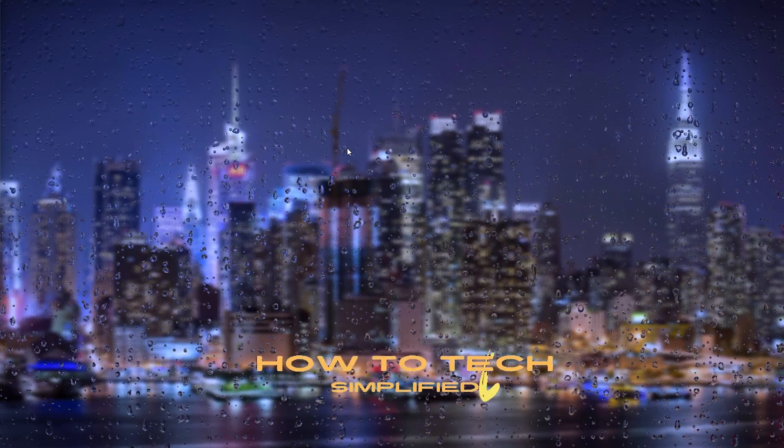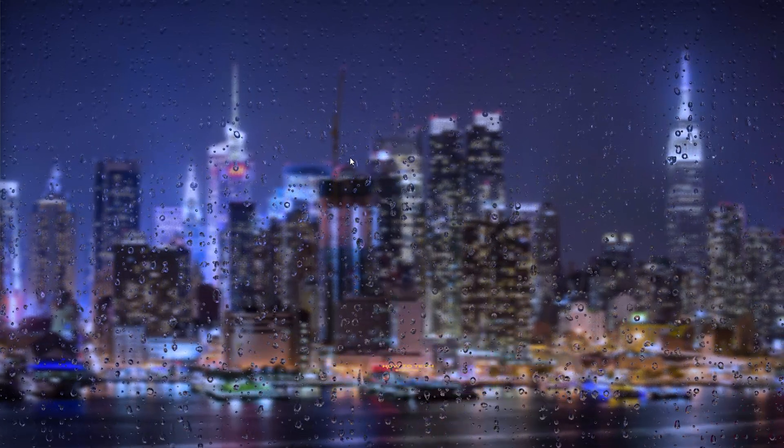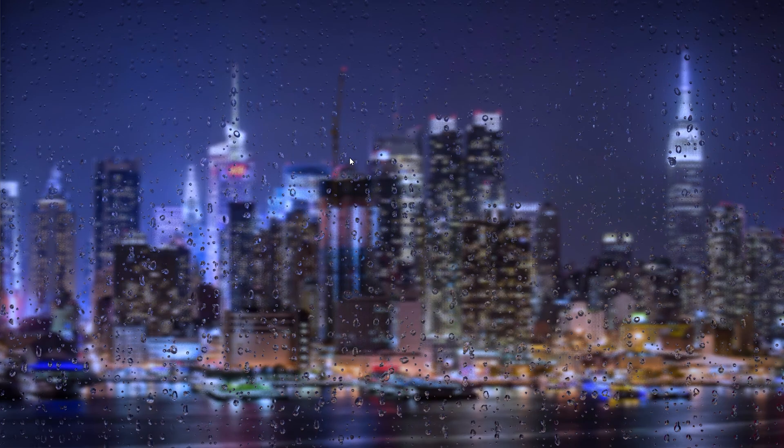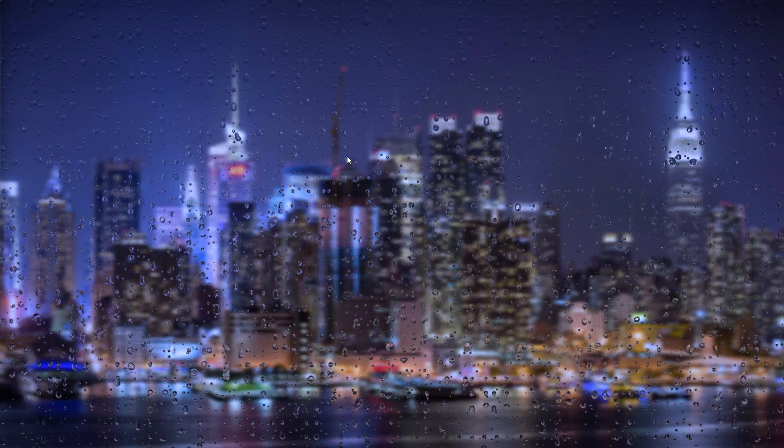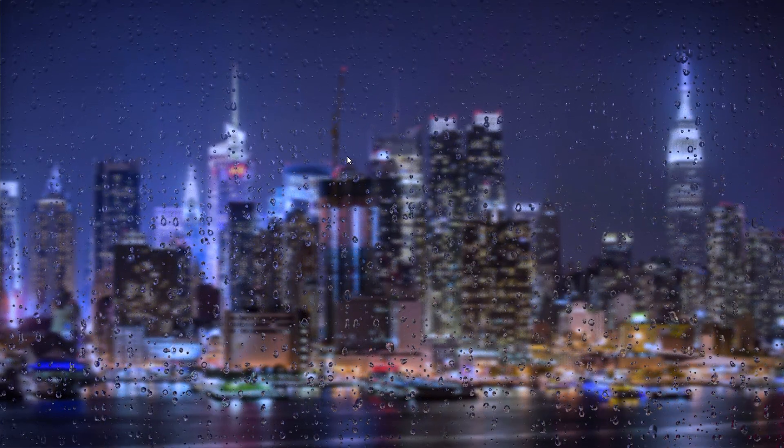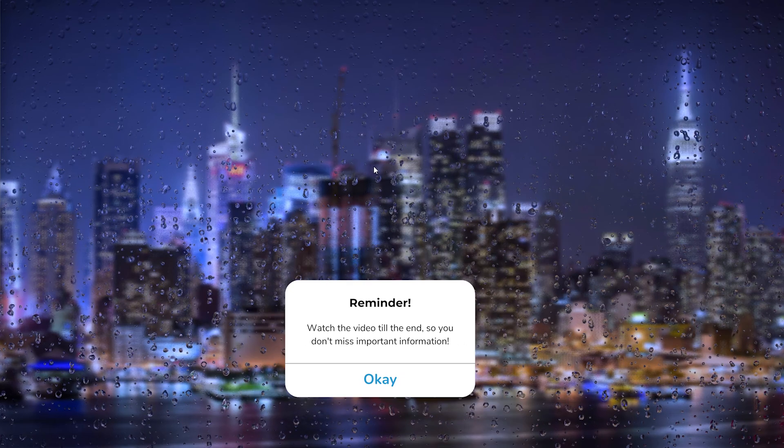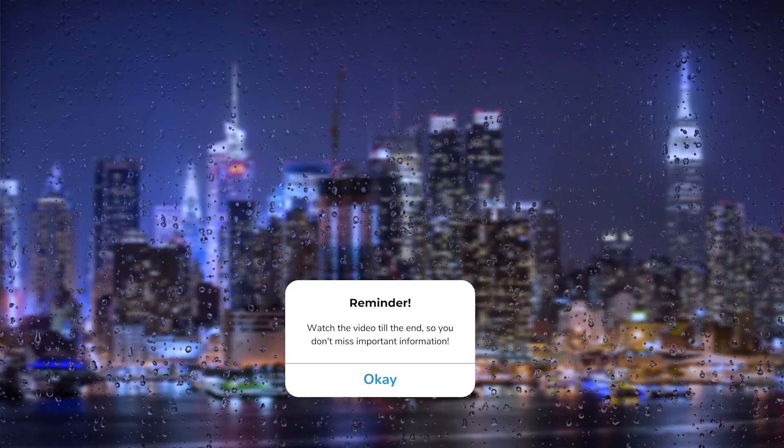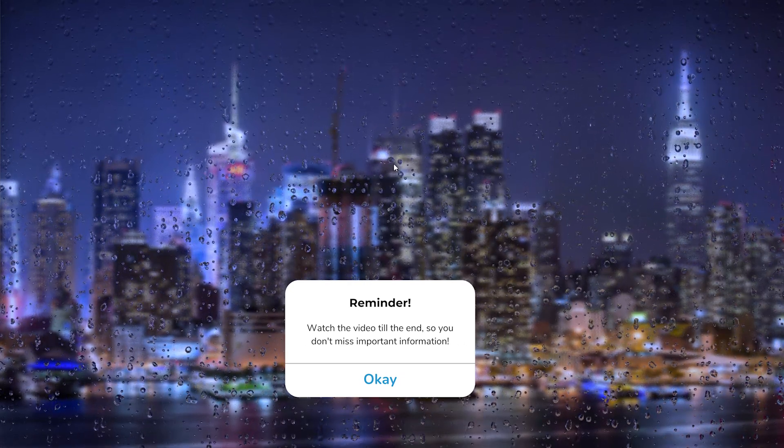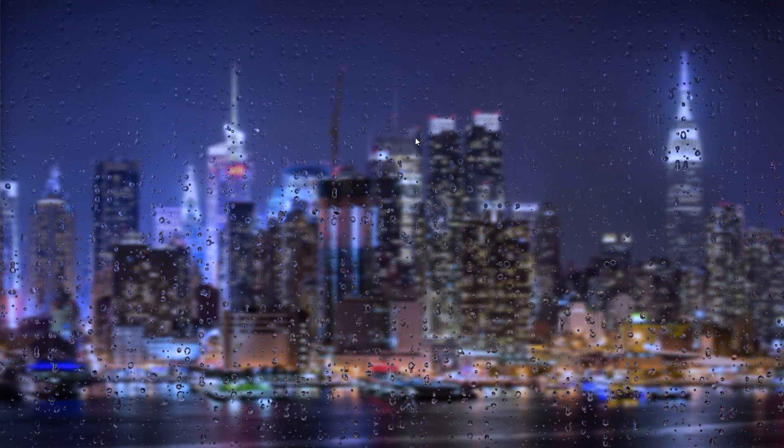Hey hello guys, it's How to Tech Simplified and in this video today I'm going to show you how to fix it when the Steam CAPTCHA isn't working and appears to be invalid. This is a very common issue faced usually on your browser. I'm going to show you how to actually fix it straight away so let's get straight into it.